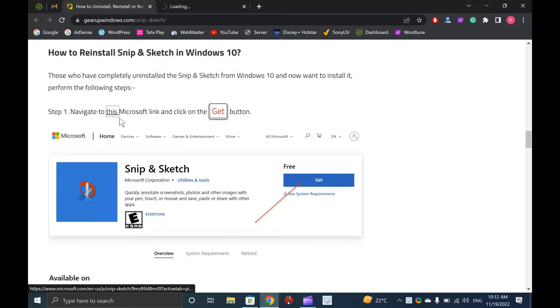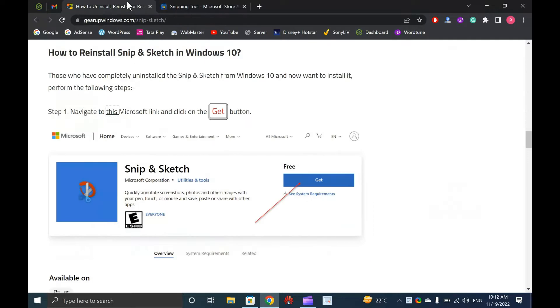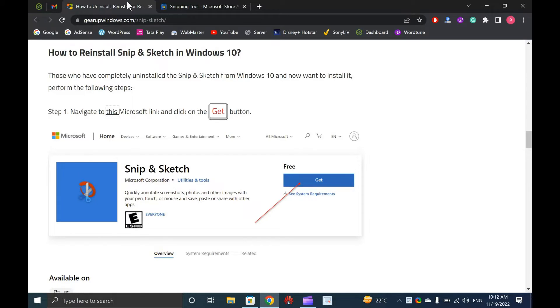Snip and Sketch allows you to take a screenshot of the desired area on Windows 10. Many third-party alternatives are available, and many Windows 10 users do not use this built-in Snip and Sketch. We, at Garup Windows, love to take a screenshot using the popular Greenshot application.